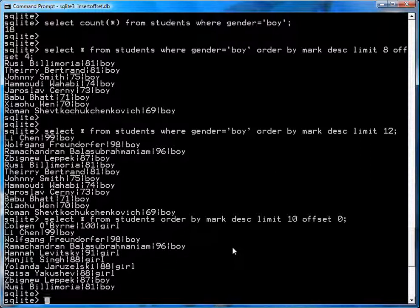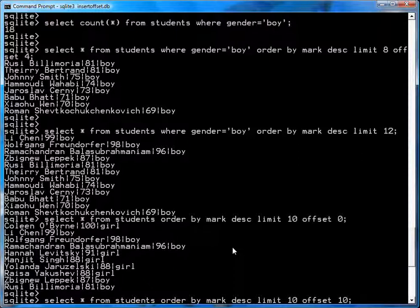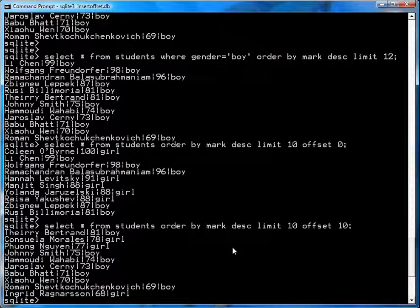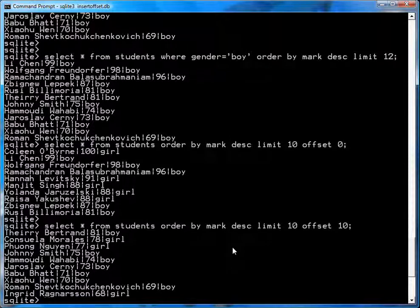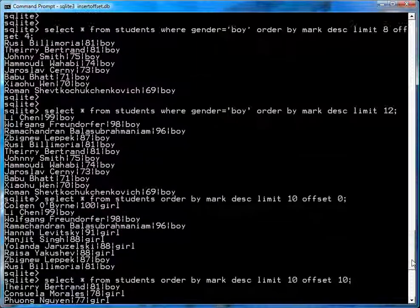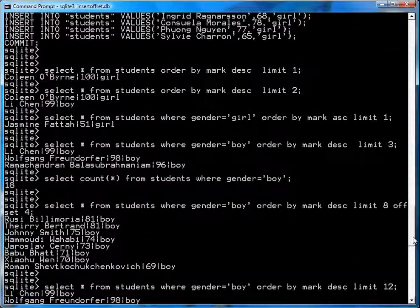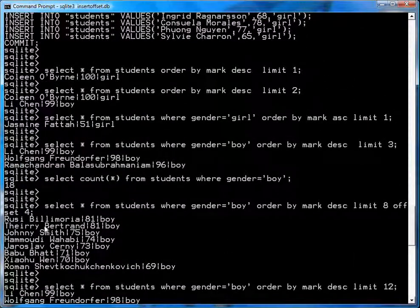Now, when you hit the next button, all you do is you change the offset to 10. And now you'll get a list that starts right after Bill Amoria, which is Bertrand. And in fact, if you go down, you'll see elsewhere that Thierry Bertrand comes after Bill Amoria.